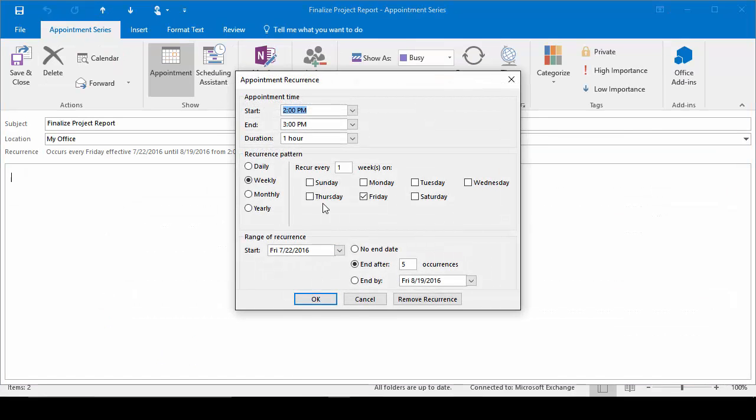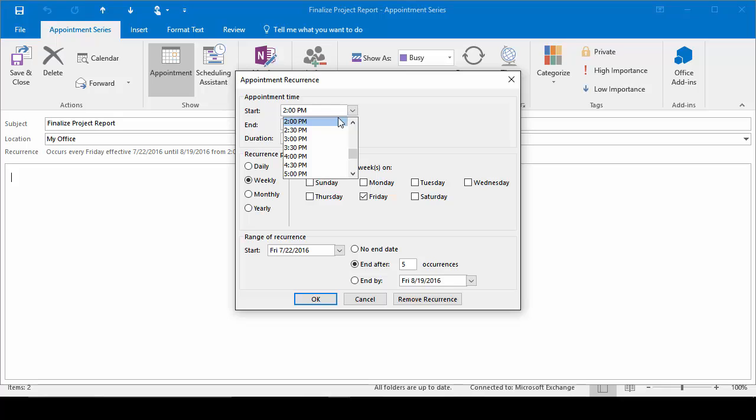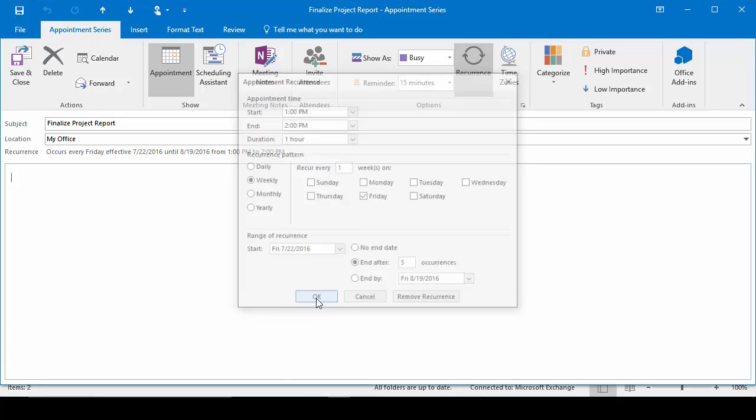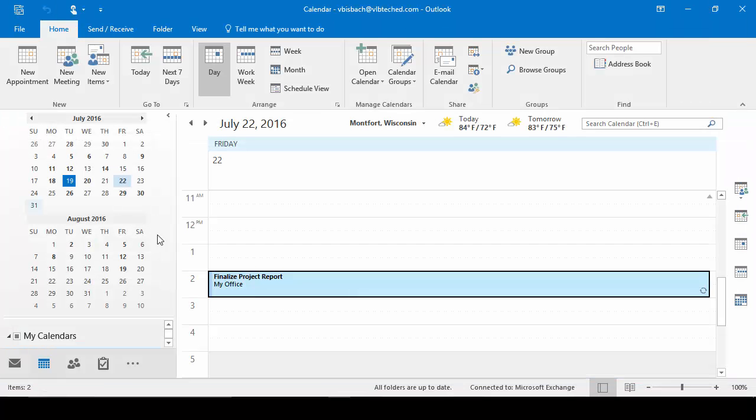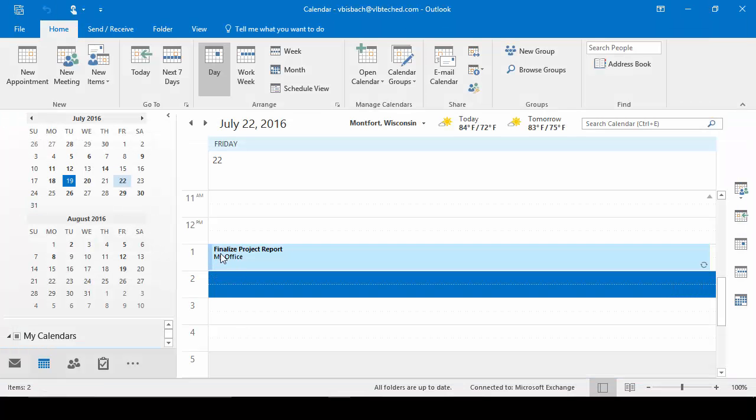Come into Recurrence. We're going to start it at 1 o'clock instead. And then I'll say OK. Save and close. And now it's moved it. So that's how you set up an appointment and a recurring appointment.